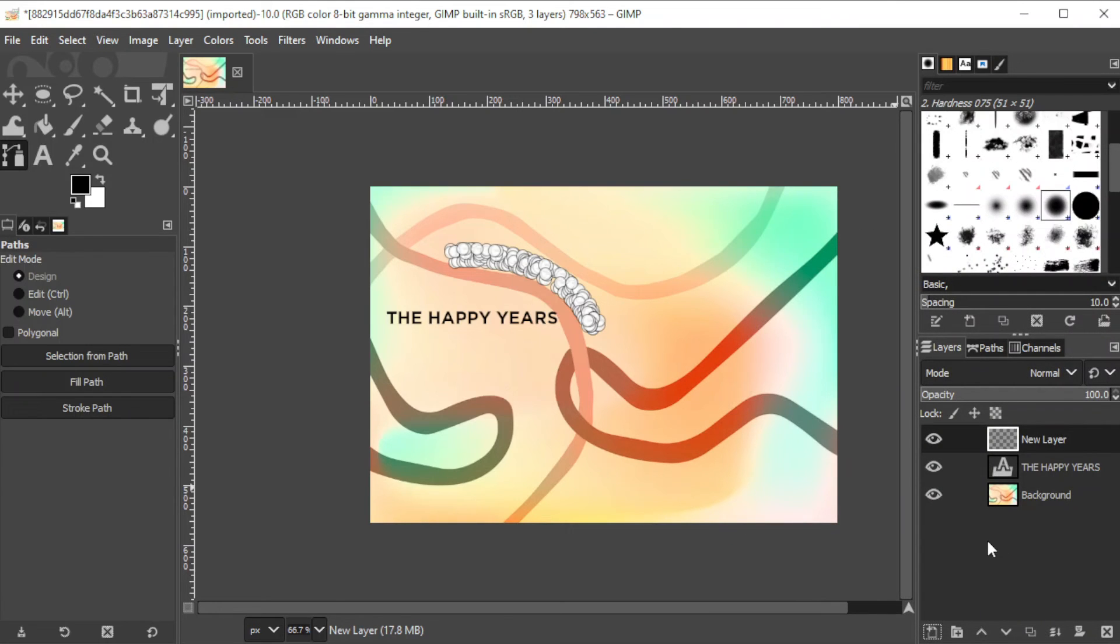Now, with the paths tool selected as well as the new layer, click on the fill with button at the paths panel.